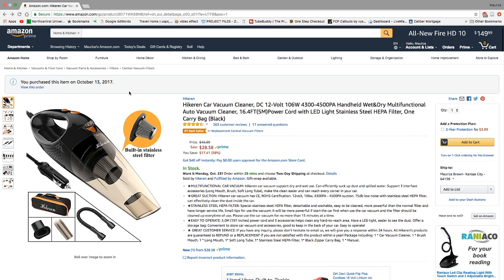It's a multi-function vacuum. It supports both wet and dry use, and you have three different accessories that come inside the box with this: the long mouth, the brush, and the soft long tube. Each accessory makes it easier for you to get into tight spaces or to do a deeper clean.